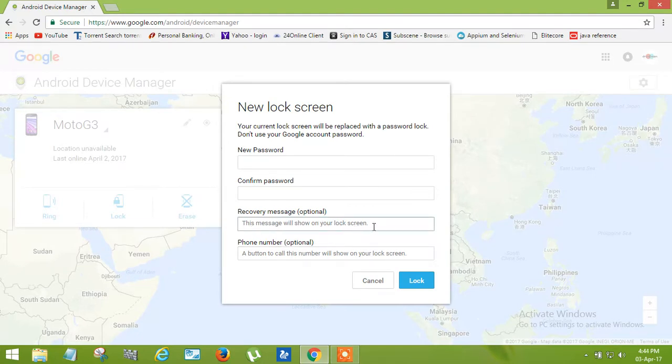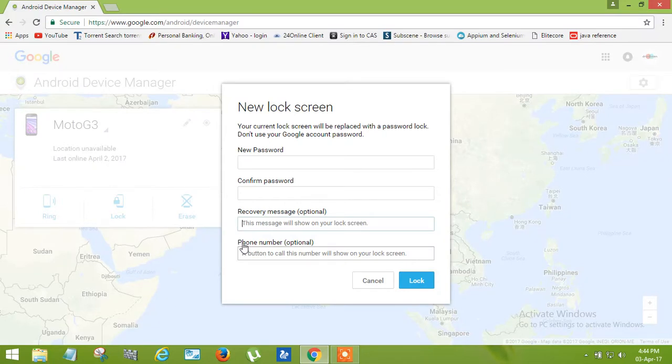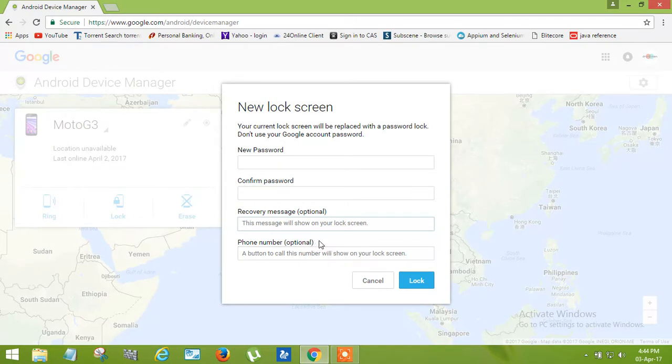This message will show on your lock screen, meaning if anyone has seen your phone they can read your message. You can also keep your phone number here so that they can call you and inform you about your phone.